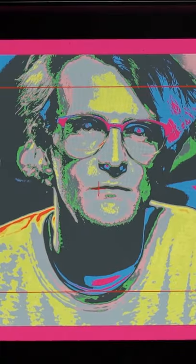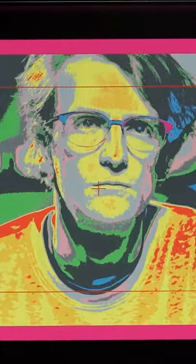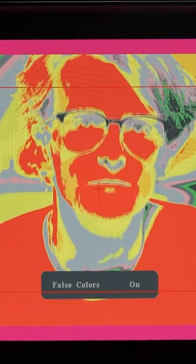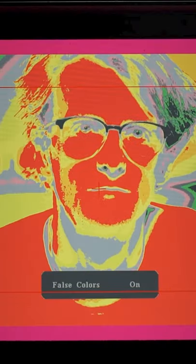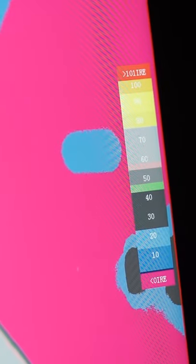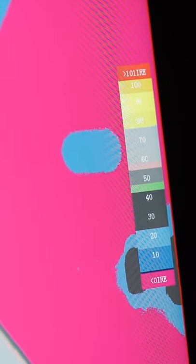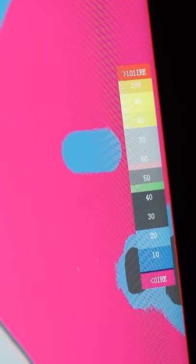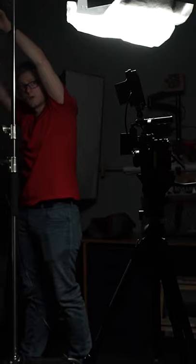If you overexpose your footage, false colour will tell you by showing up in a certain colour — in this case bright red. If you underexpose, there's a colour that represents this too, which you can find on the key at the side.